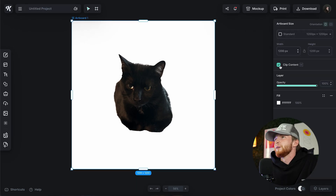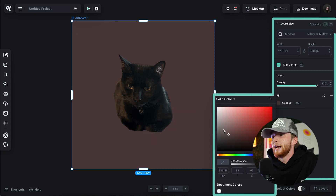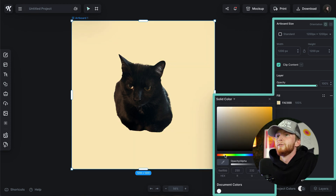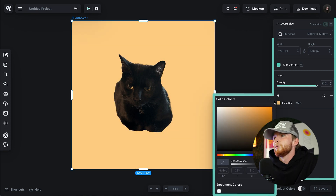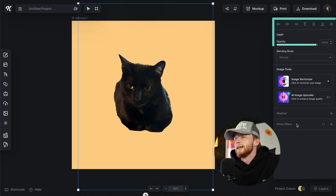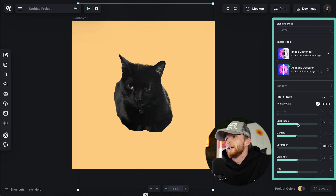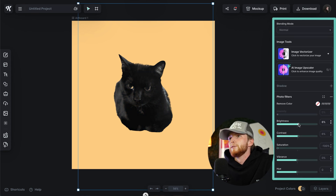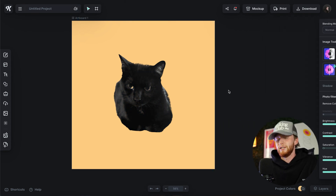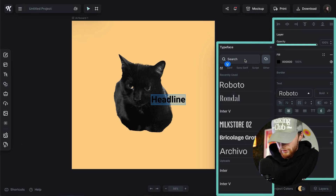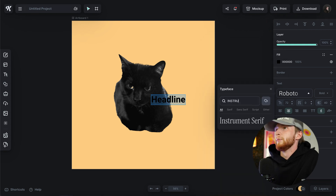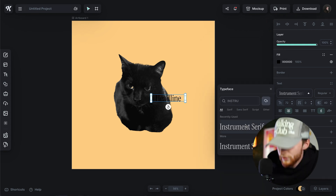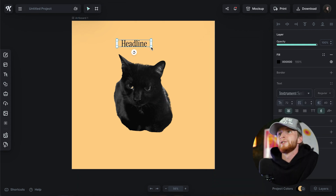So I can do something with this. I'll change my background color to a nice orange. I can make him black and white, do some fun stuff. Let's add a font — Instrument Serif.